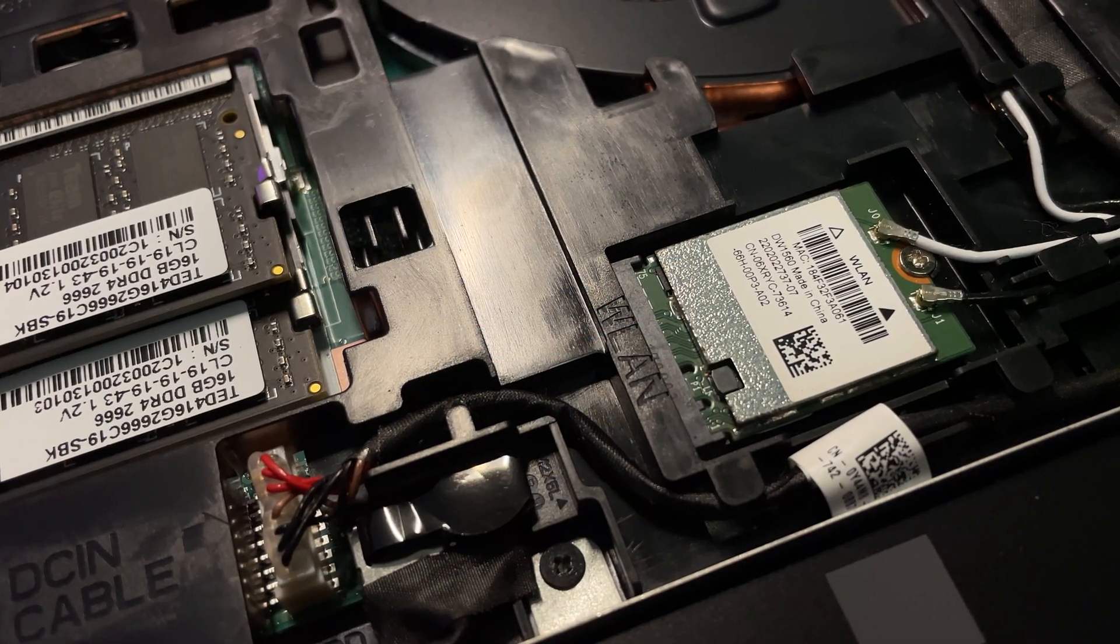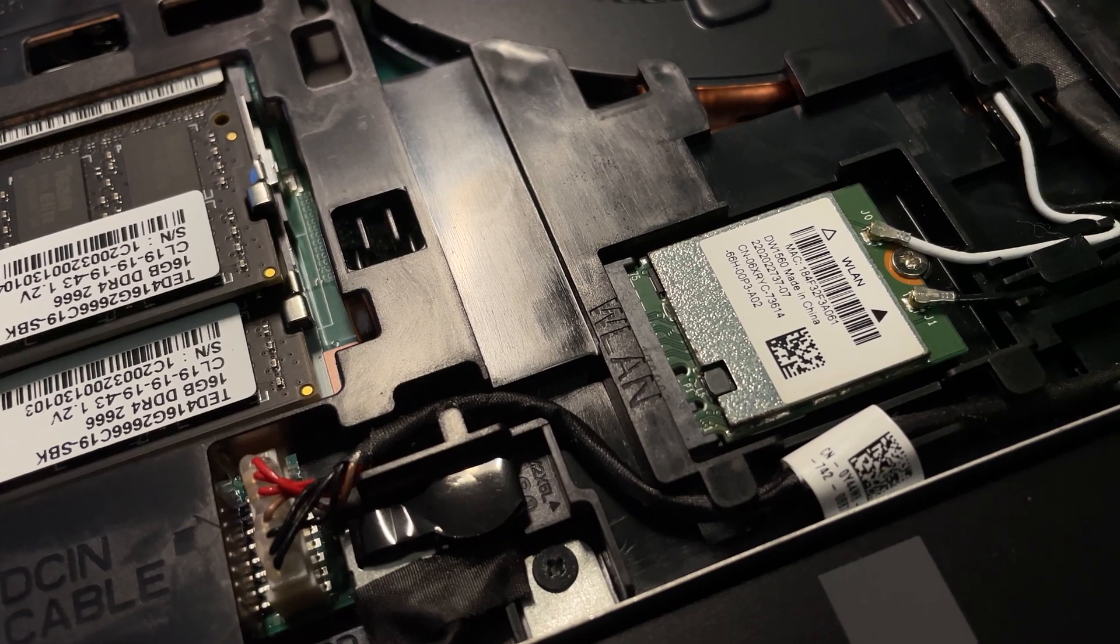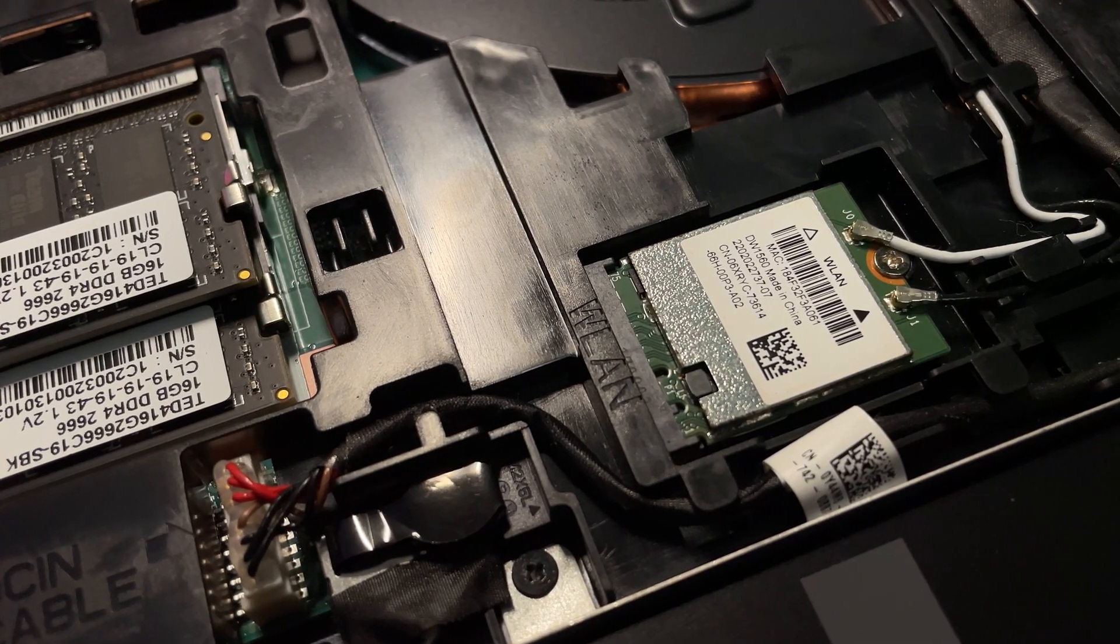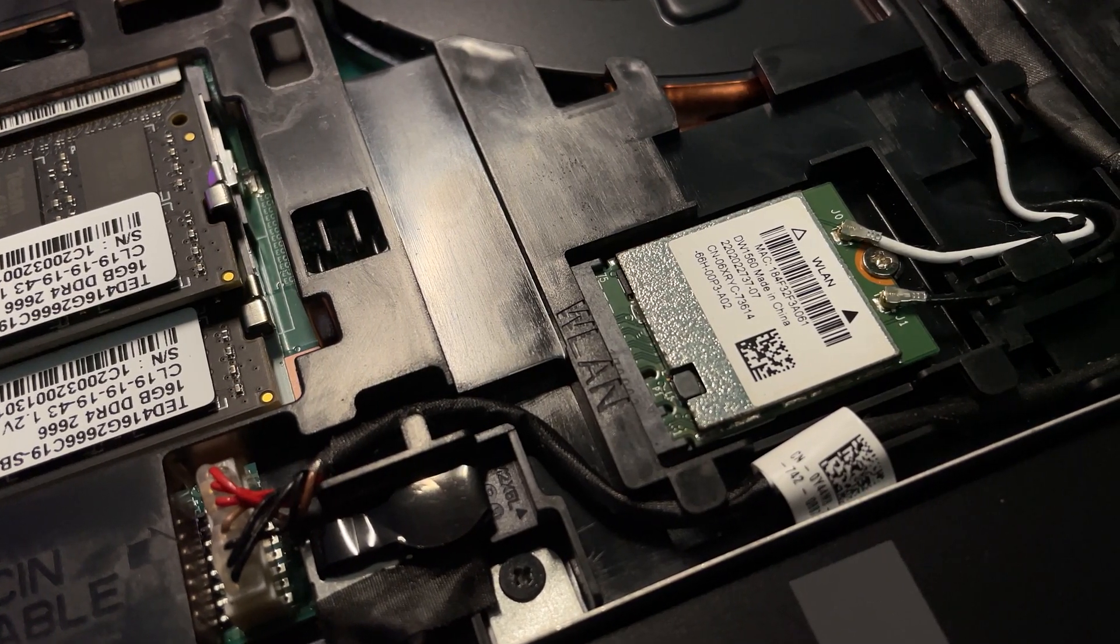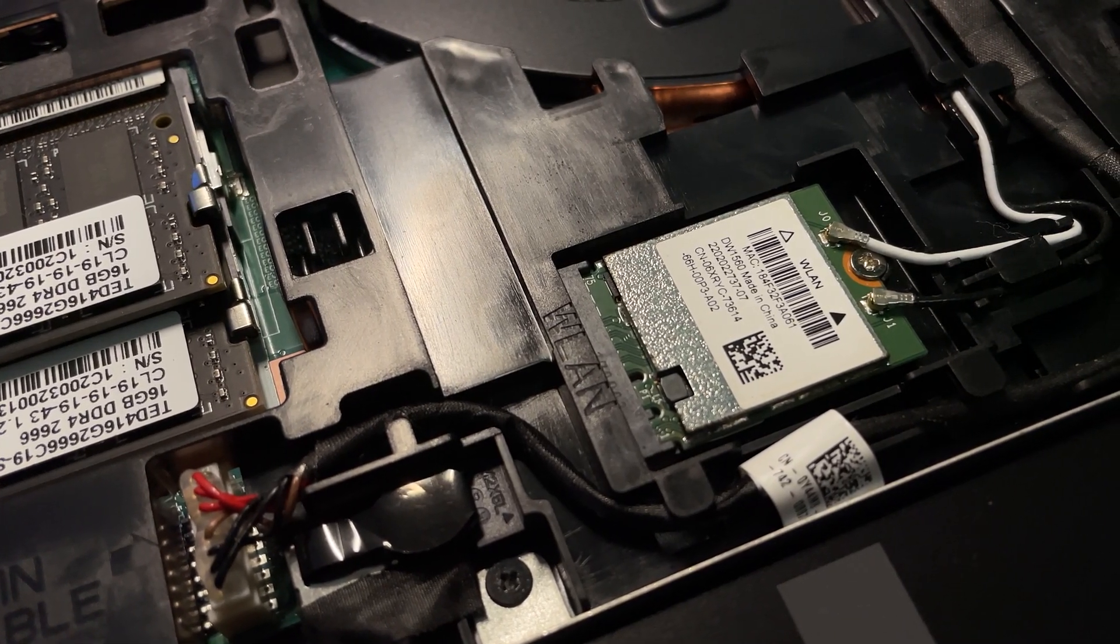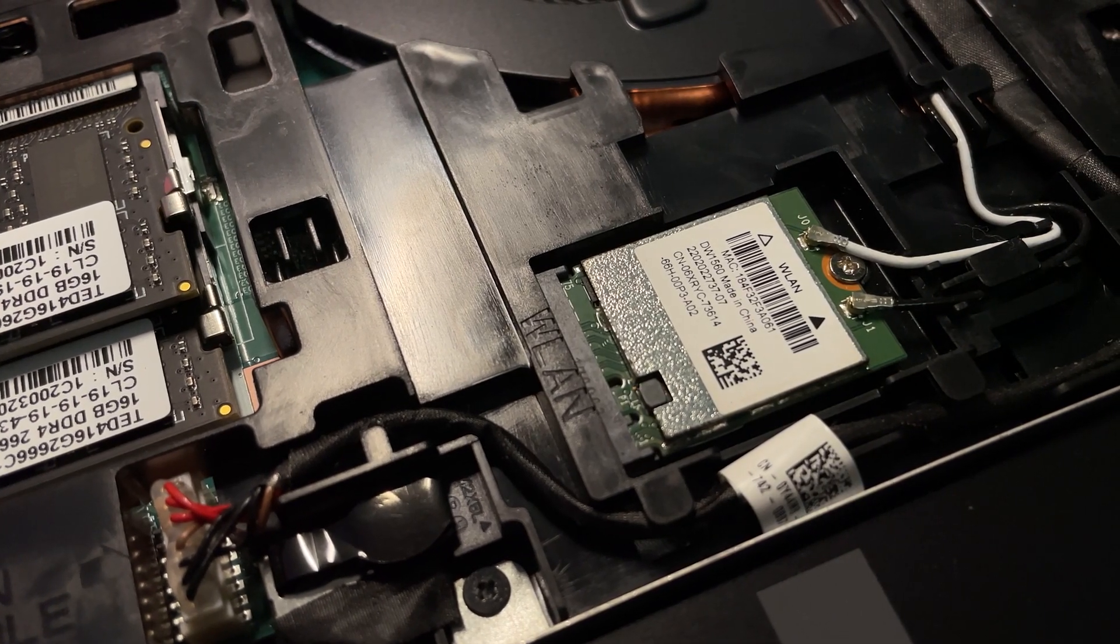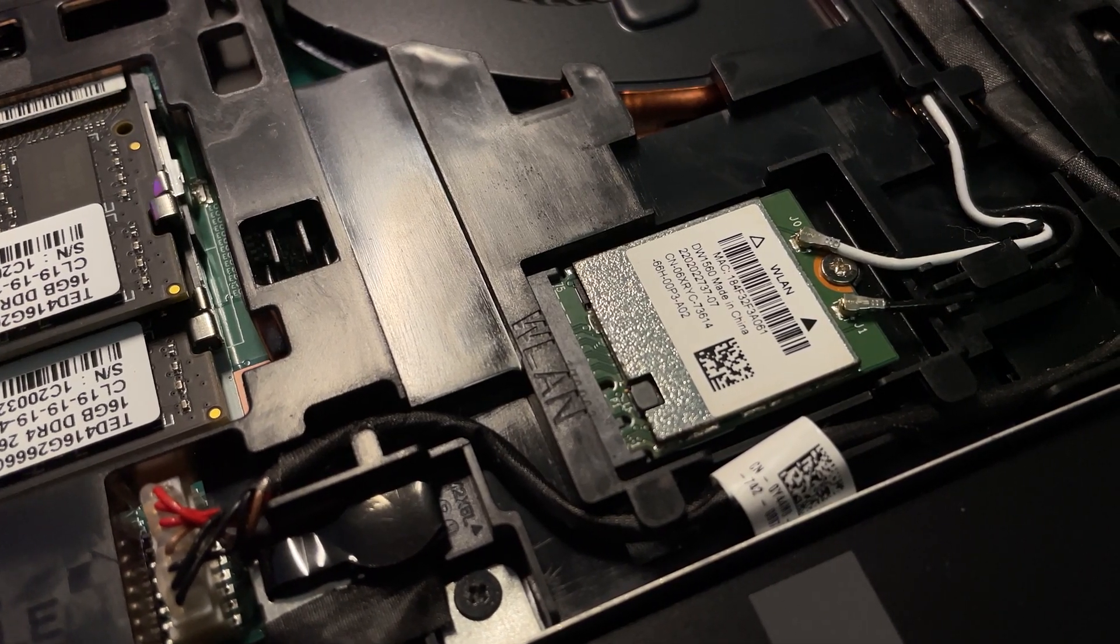If you need Wi-Fi and Bluetooth, you can buy a compatible Broadcom Wi-Fi card and replace the Intel one that comes with the laptop. I'll have the link in the description too.